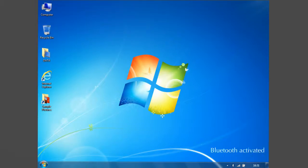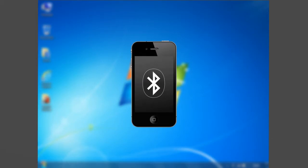It means now it is activated and ready to use. Also, activate your cell phone's Bluetooth with which you want to connect.